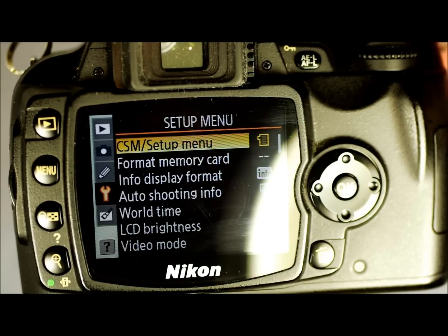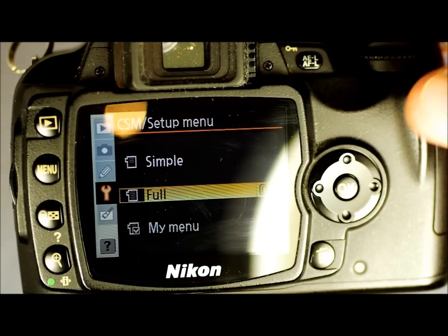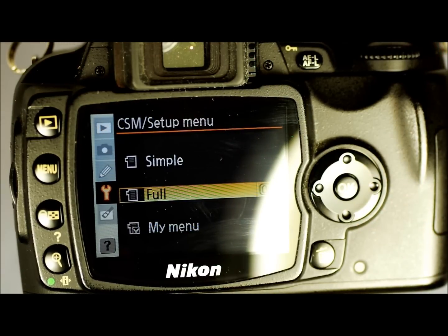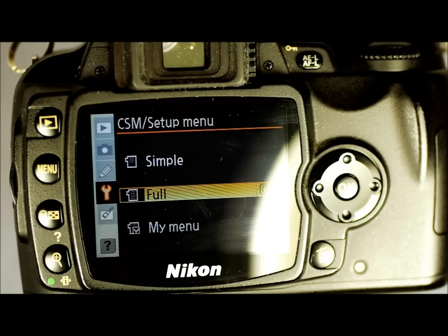The options are Simple, Full, and My Menu. Simple displays only basic options and features in the custom settings and setup menus. Other menus other than those two have all the options. If you're just learning how to use a DSLR, this is the best setting.